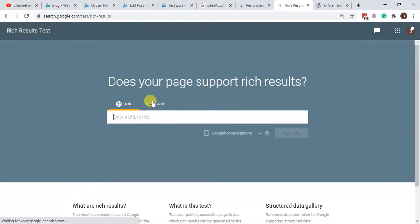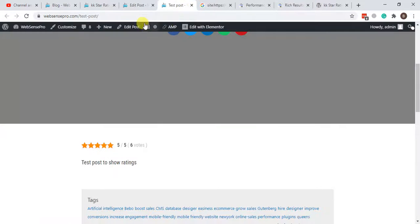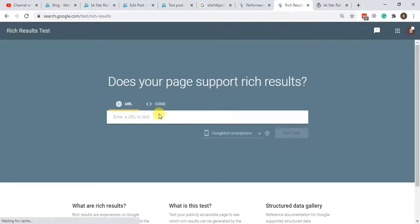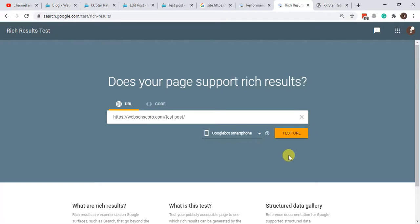So I'm going to paste the article URL here and hit Test URL.